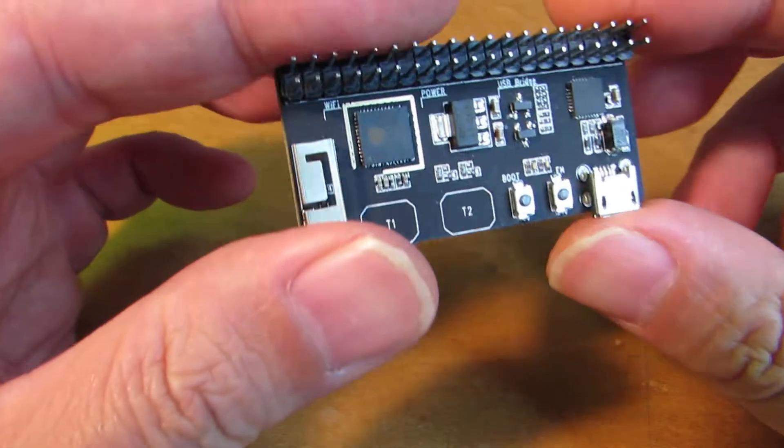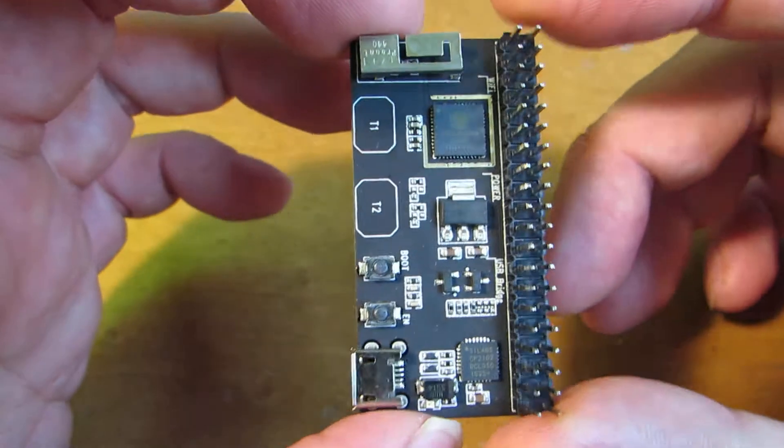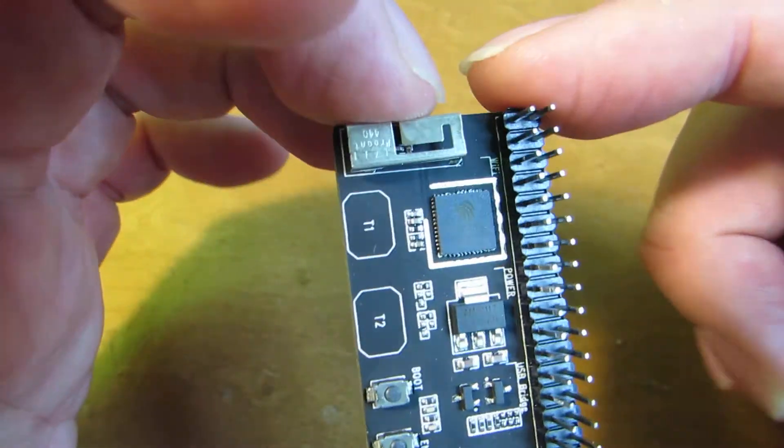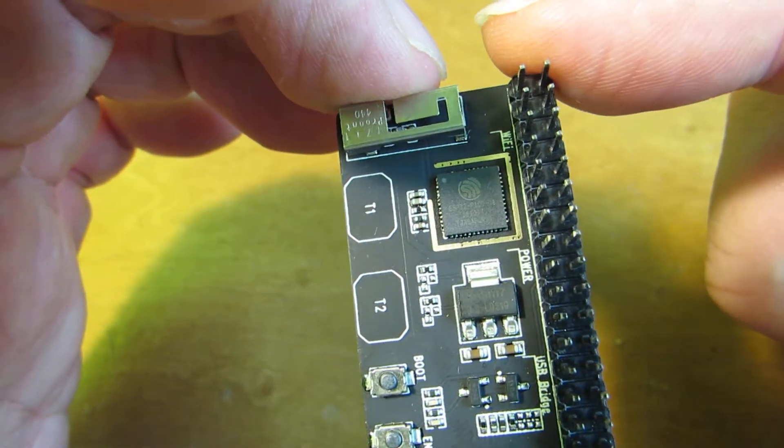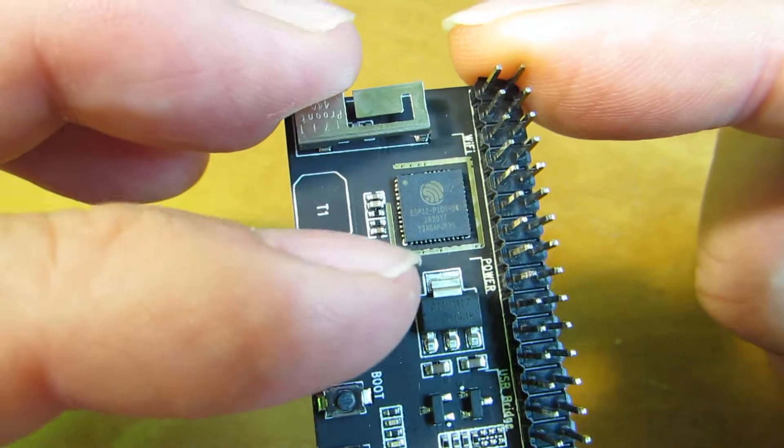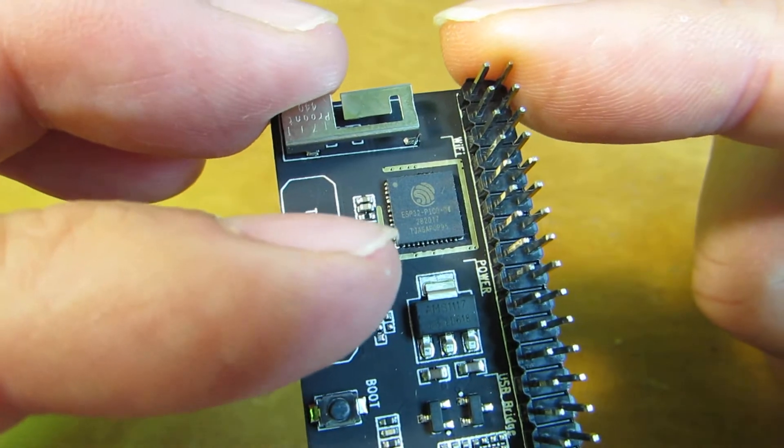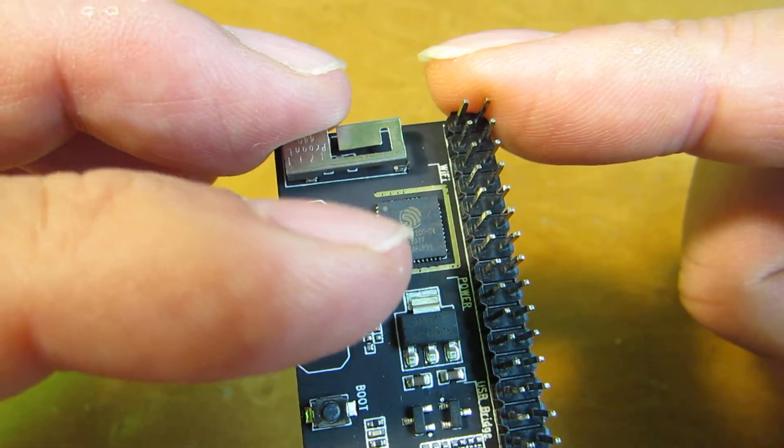Hello. So very recently, Espressif, a Chinese Wi-Fi chip company, released ESP32 Pico D4.